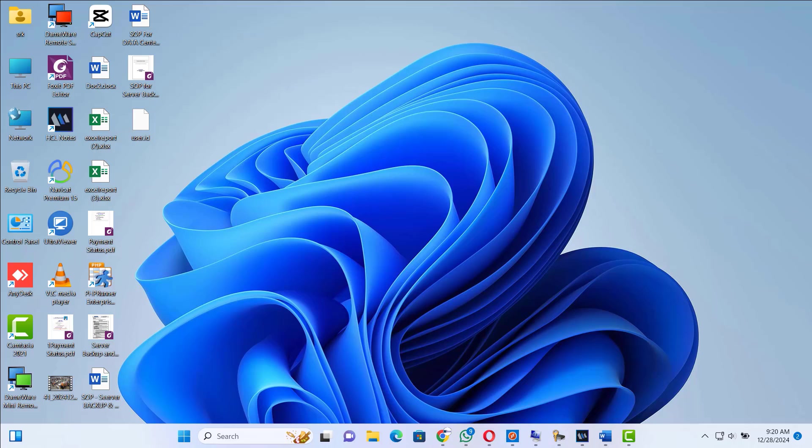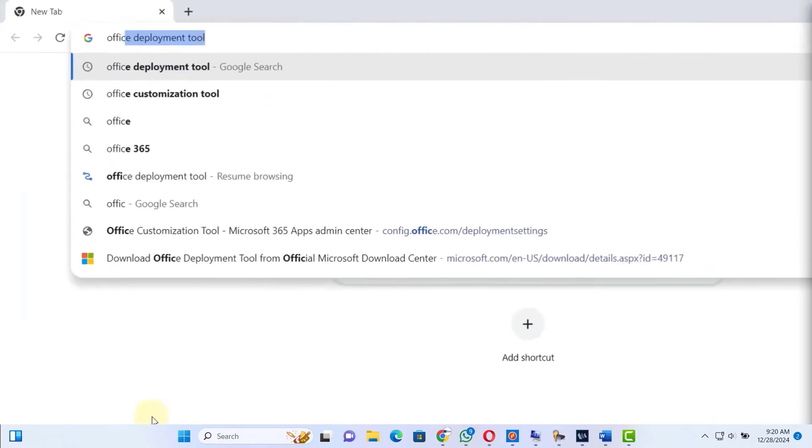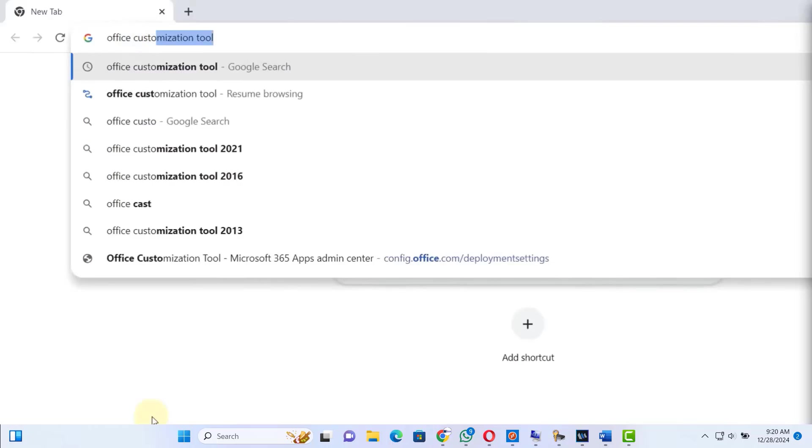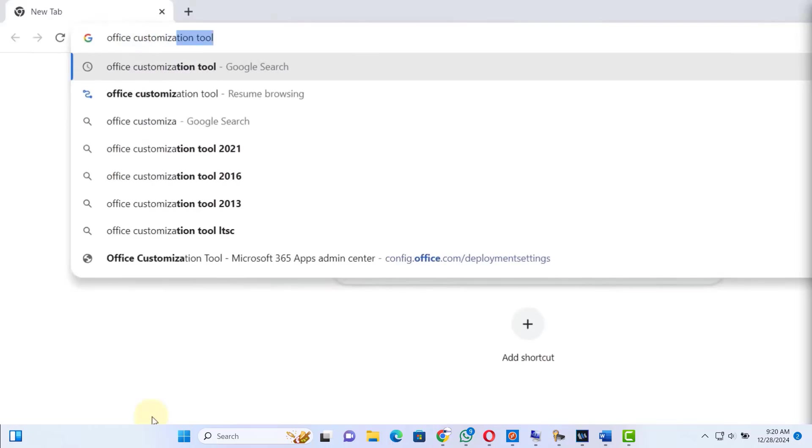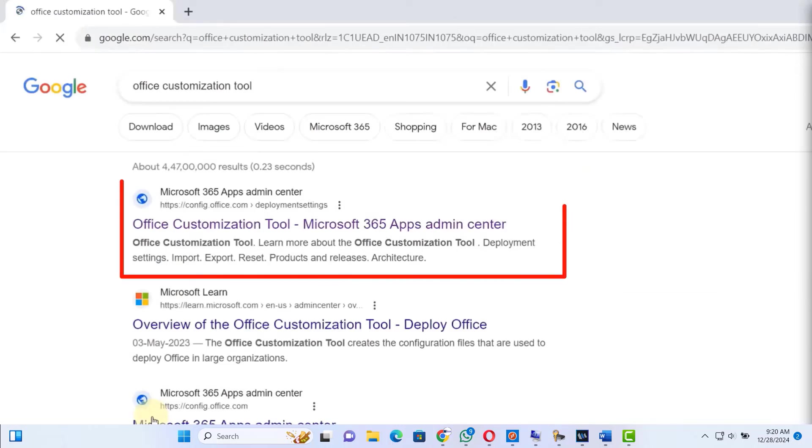Let's see how we can download and install Microsoft 2021 in our Windows machine. Open your browser and search for Office Customization Tool. Hit enter. The very first link will be from Microsoft.